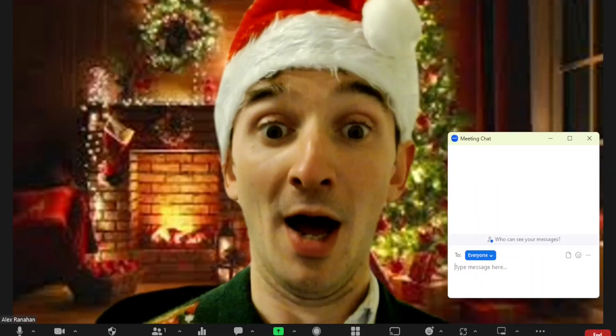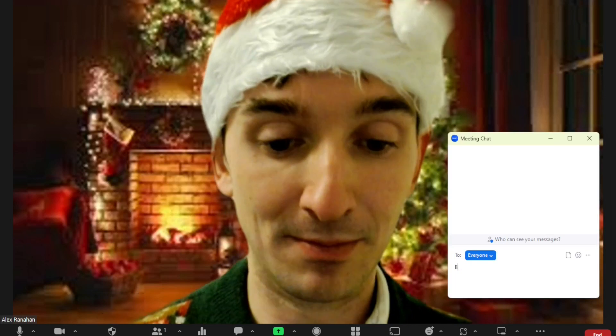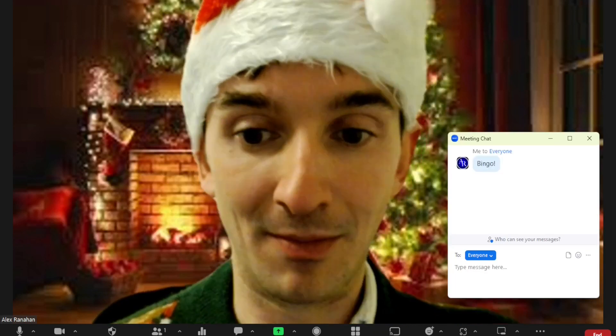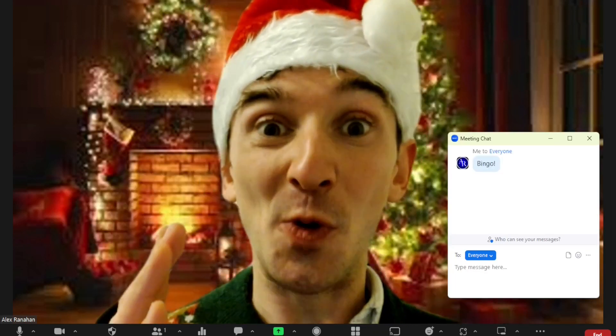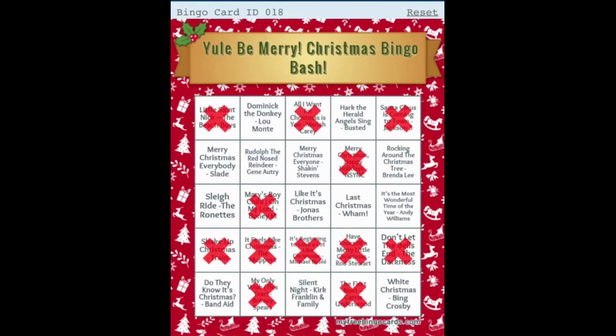When players have what we're looking for, they put Bingo in the chat, unmute themselves and shout out BINGO, and the host will pause to check who they have. If they're a winner, they get their Oscar moment in the spotlight, then we carry on for our next objective.